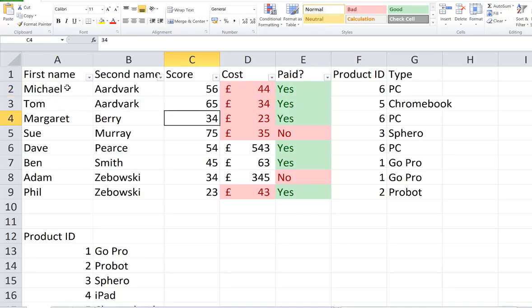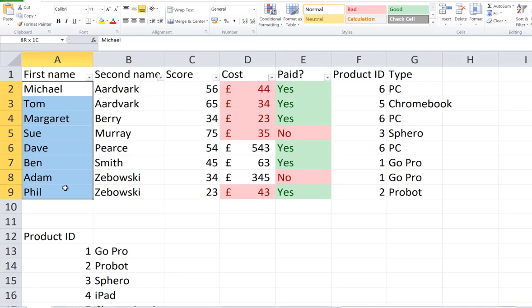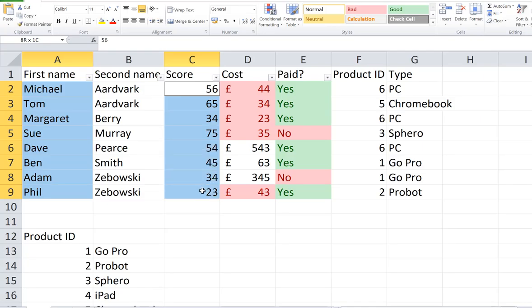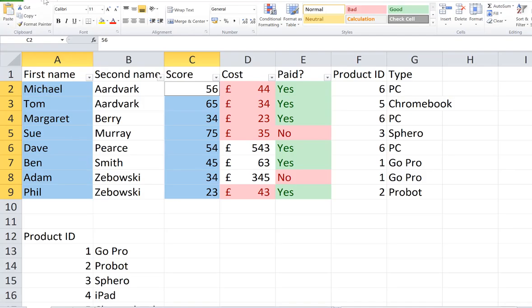I'm going to highlight the names, then I'm going to hold down the control key and highlight the scores. That's how you highlight non-adjacent columns. I've left off the titles first name and score because I'm going to put my own axis titles in in a minute or two.